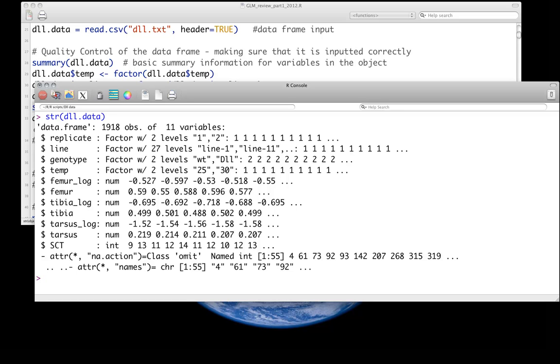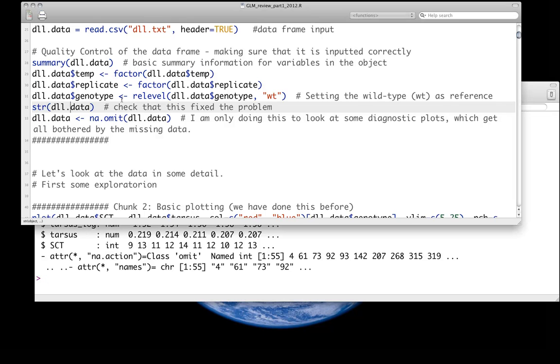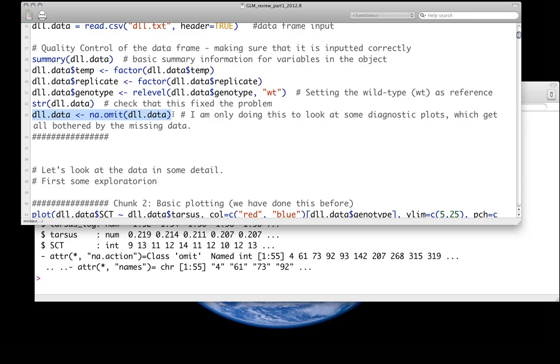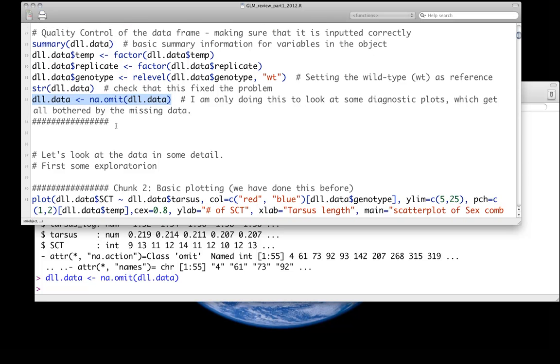We have femur, tibia, tarsus, and sex comb teeth. We also have log-transform values of those, but don't worry about that. You can ignore those for now. For purposes here, I'm just going to remove any missing data. So any rows that have any missing data at all are going to be excluded from the analysis. Clearly isn't a sensible thing to do in many cases, but for the purposes here, it should be fine.